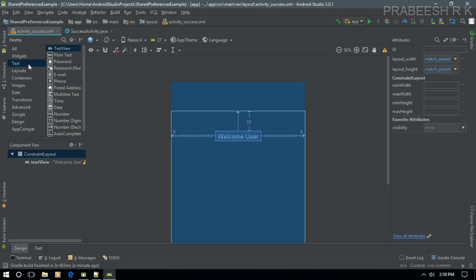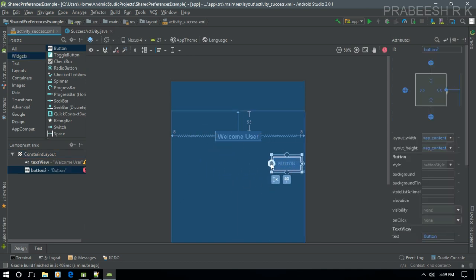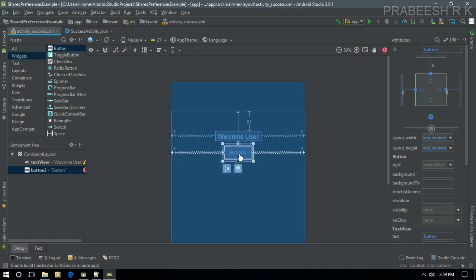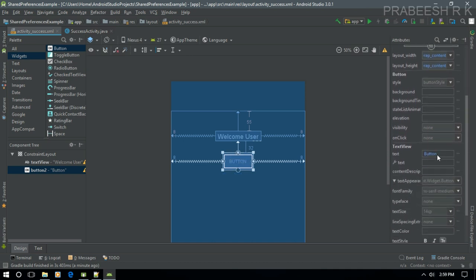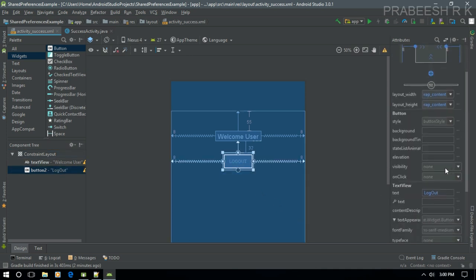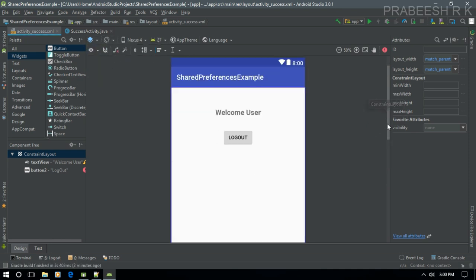Now I'm going to change the text size to 20sp. I also need a button in this activity — drag a button and create the constraints for it. Set the margin at the top to 32dp and change the button text to 'Logout', so by using this button the user can log out.